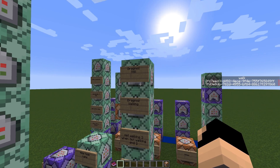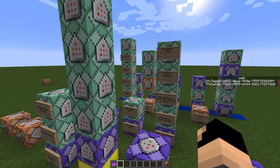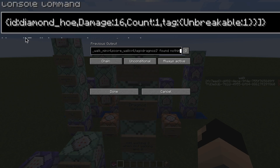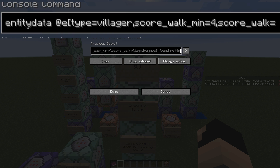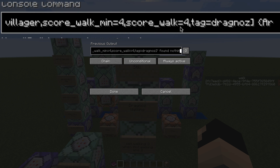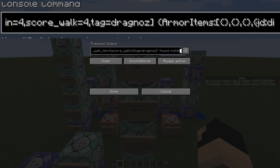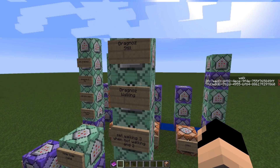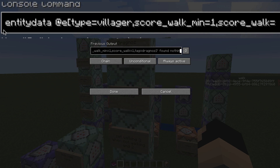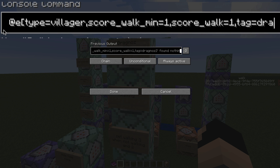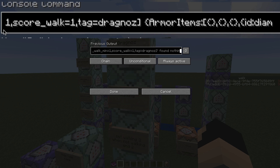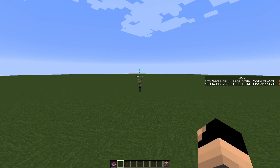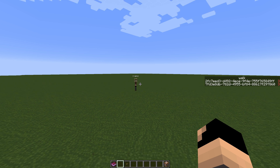Now I'm going to very quickly show you these two extra command blocks — this is not part of this particular tutorial, but these just show how I then actually use those variables. So when I'm standing still, you'll see over here I'm tick-testing for an entity data on the villager that has a score walk of minimum four and a score walk of four. This will only be here for one tick, and in this case the tag is Dragnoz. I'm just going to then do an entity data and update the armor to be a particular damaged hoe that is me actually standing still. And then if I go to the walking one — when I'm walking, I will only have a minimum score and a score of one for one tick, so I'm doing exactly the same and just changing that particular armor item to a moving item. It's got a score of three because remember, it'll always go between two and three because he's standing still.